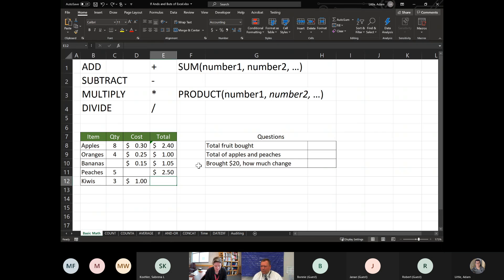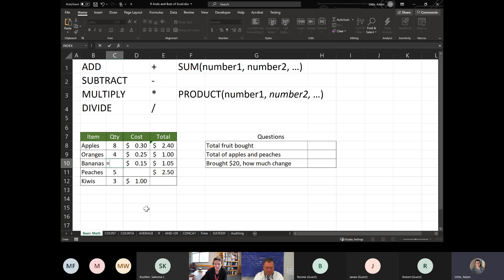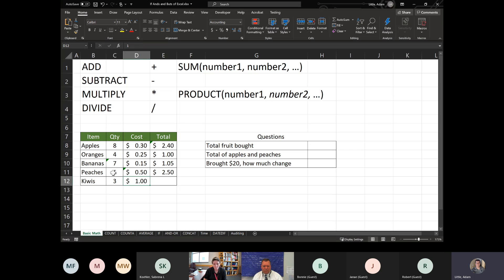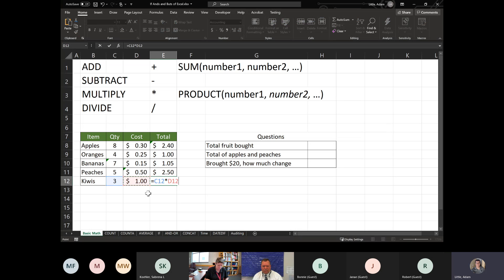For bananas, always start with an equals sign. To get quantity, we have the total and the cost, so we take the total divided by the cost: equals E10 divided by D10, which gives you seven. For peaches, we use total divided by quantity: equals E11 divided by C11, which equals 50 cents. For kiwis, similar to apples: C12 times D12 gives you three dollars.